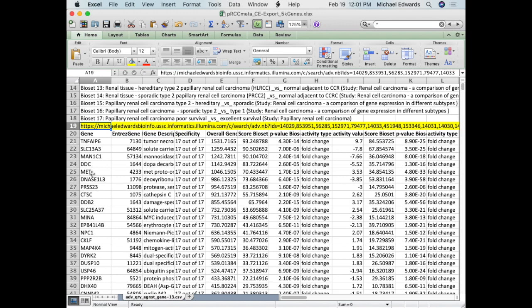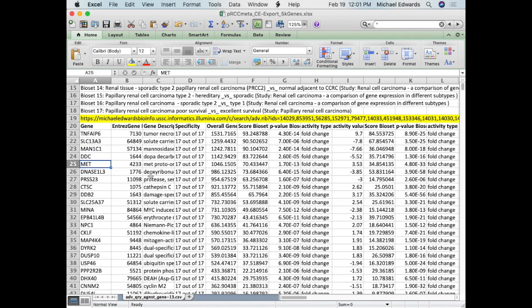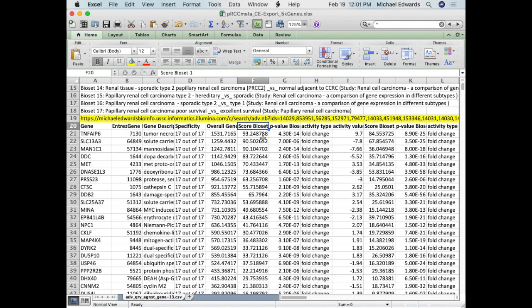Here are all our genes. Here's that TNF-AIP6. It will tell you how many lists it was differentially expressed in. A lot of these — 17 out of 17 studies — are telling me TNF alpha-AIP6 is important. It's probably important. You'll get an overall gene score which takes the average of all those, a score bio set as the normalized value, a p-value on the significance in that particular dataset, and then an activity value which is the fold change.